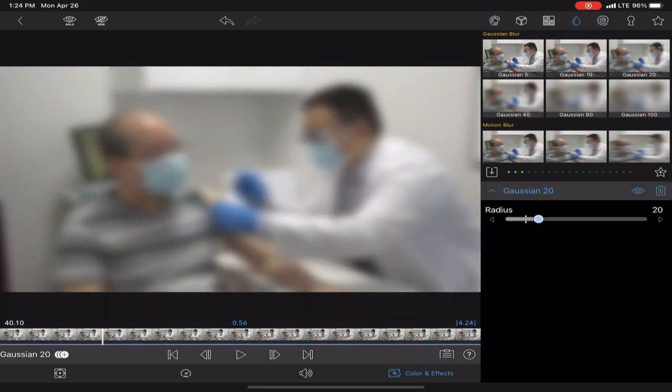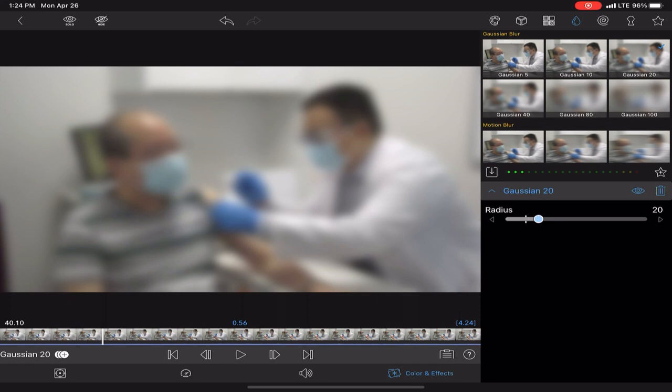And then you're going to apply a blur. Gaussian 20 usually works fine. If you think that it's too blurry, you can try a Gaussian 10. If it's not blurry enough, you can try 40. It doesn't really matter.